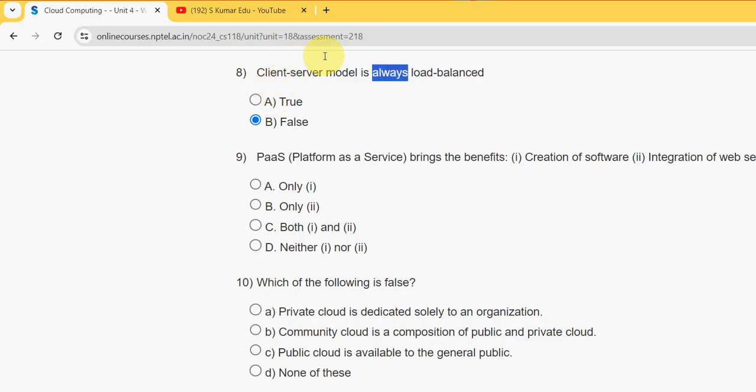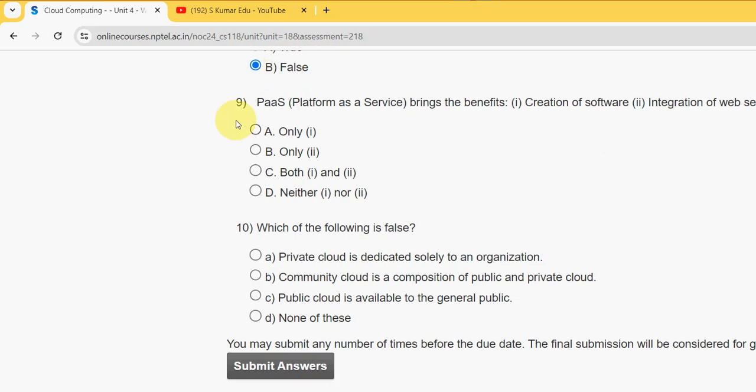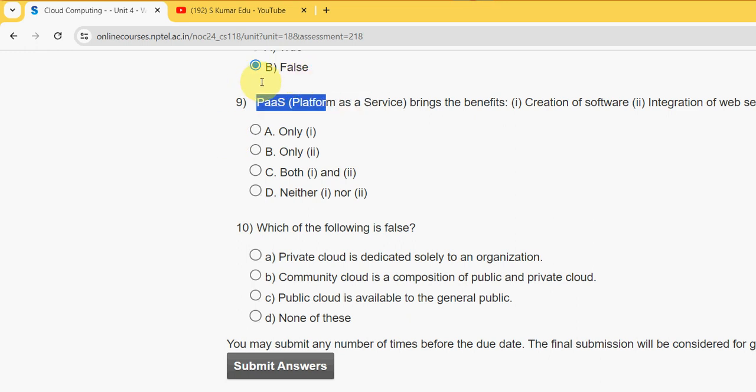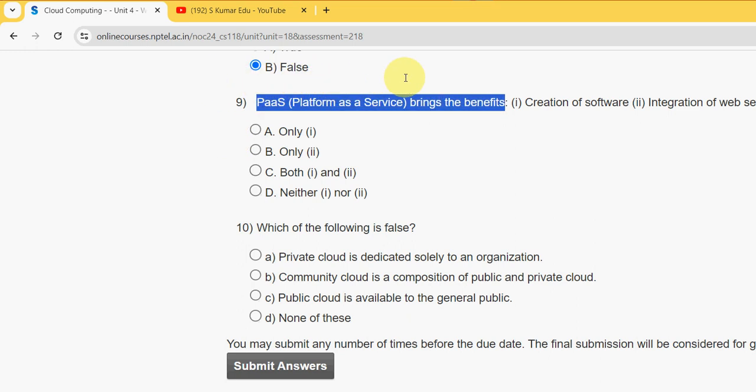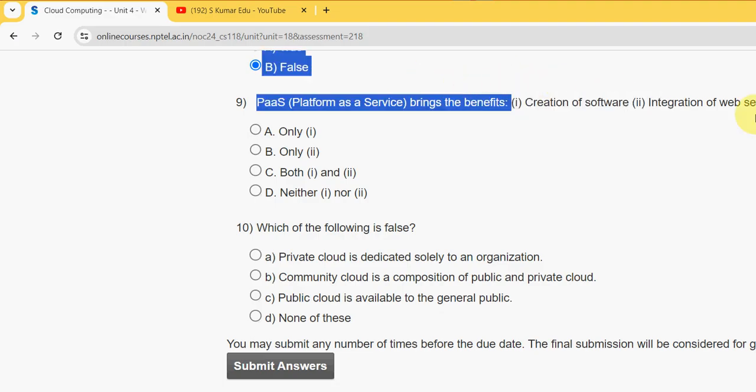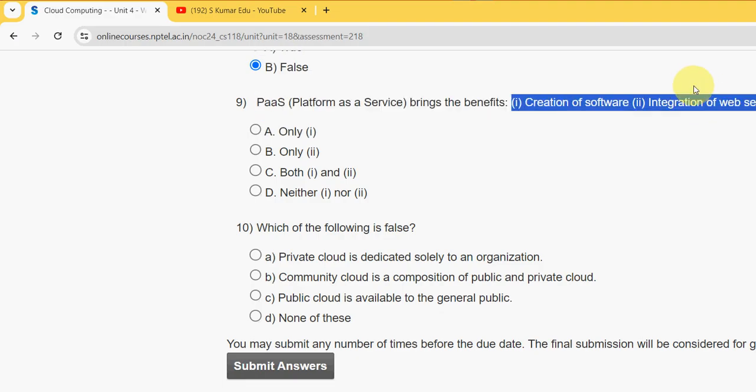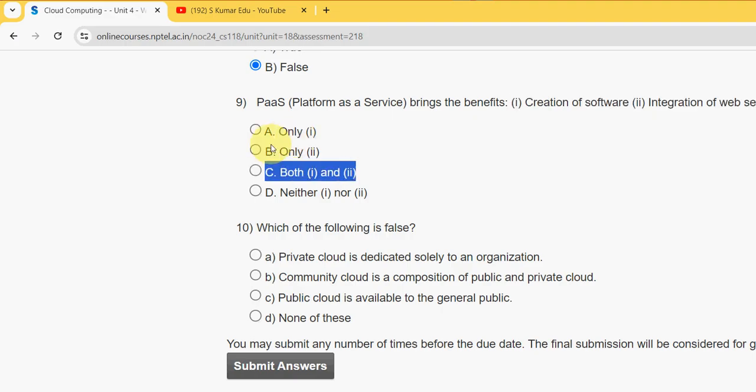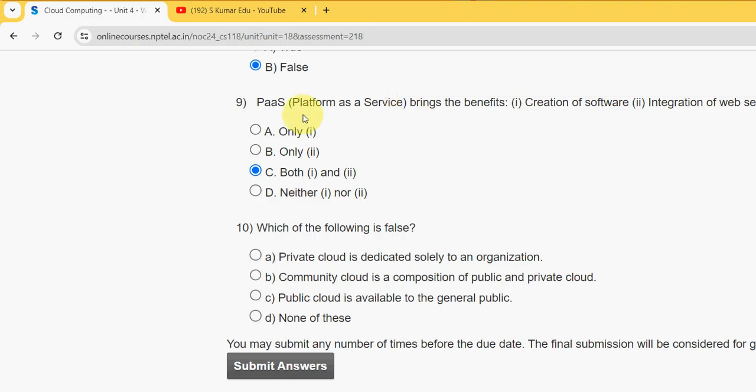Question 9: PaaS means Platform as a Service brings the benefits of creation of software, integration of web services, and database. Both these statements are absolutely correct, so mark option C as correct answer for ninth question.